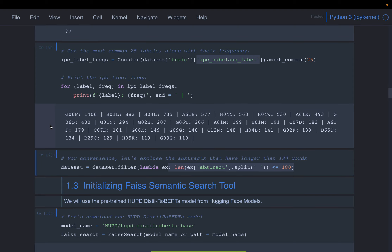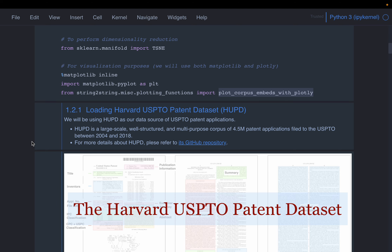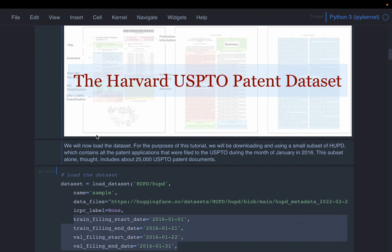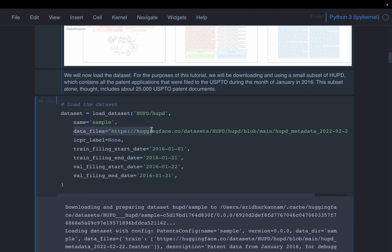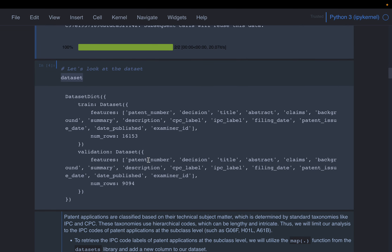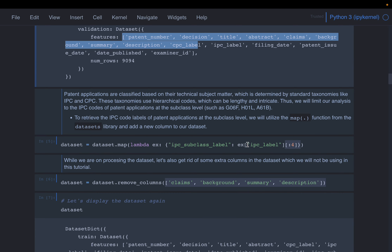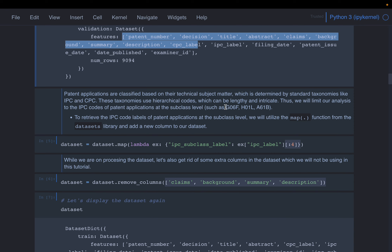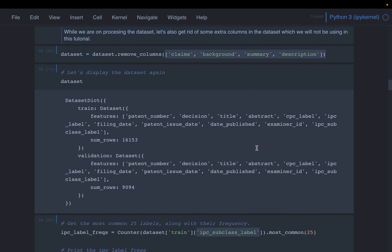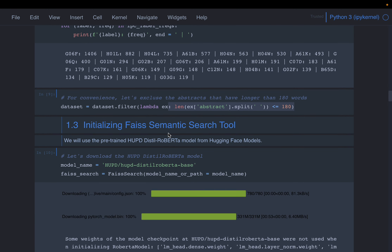Let's have a quick recap of what we've done so far. We want to build a semantic patent search engine. We took a dataset from Hugging Face and applied some filters so that we have a sample of about 25,000 patents rather than millions of records. The dataset has multiple fields; we need only the abstract — which the semantic search engine will work with — and a class label to see which group the patent belongs to. We also manipulated the label to produce a short label and removed unnecessary columns.